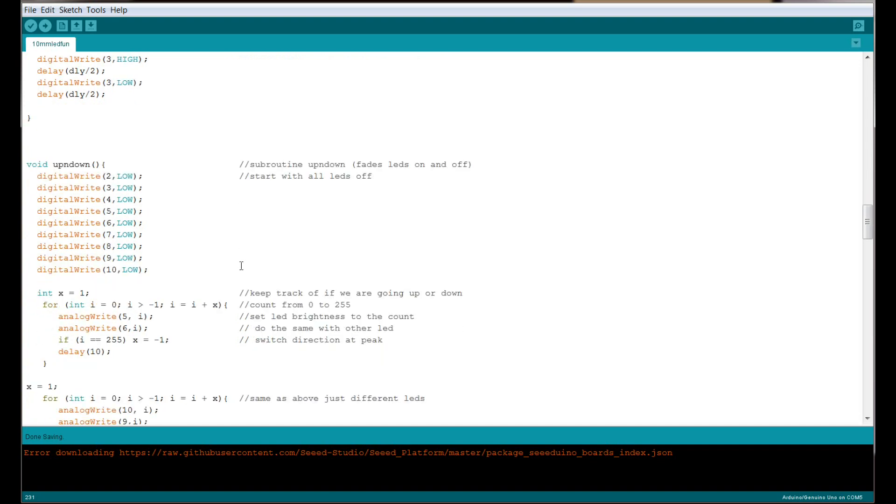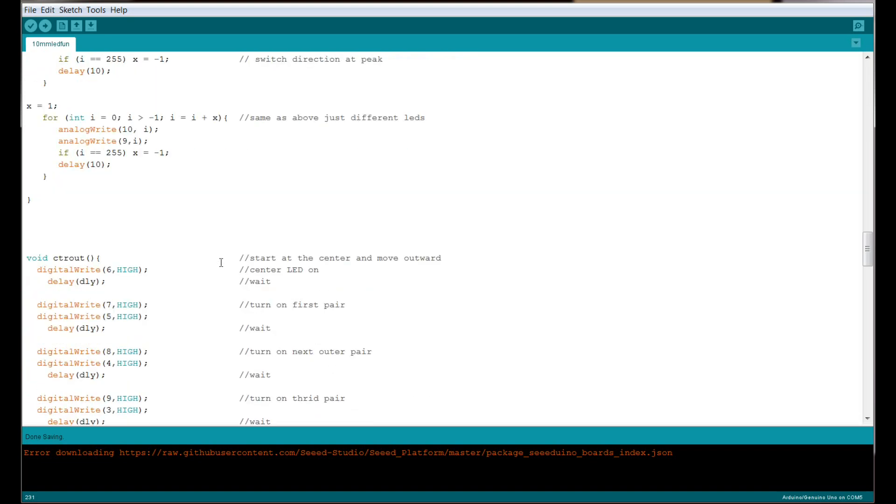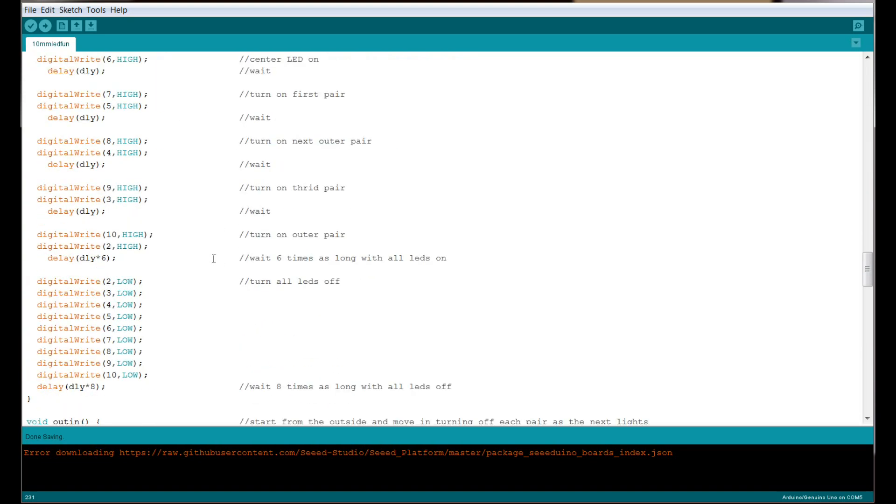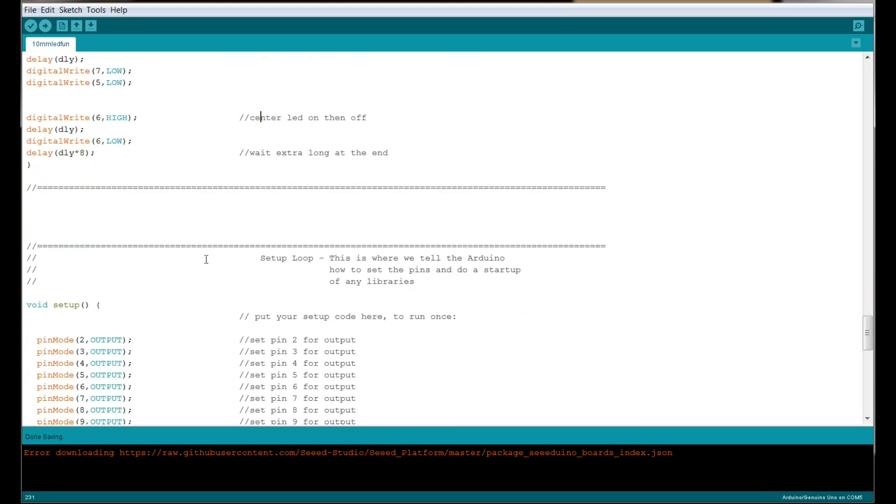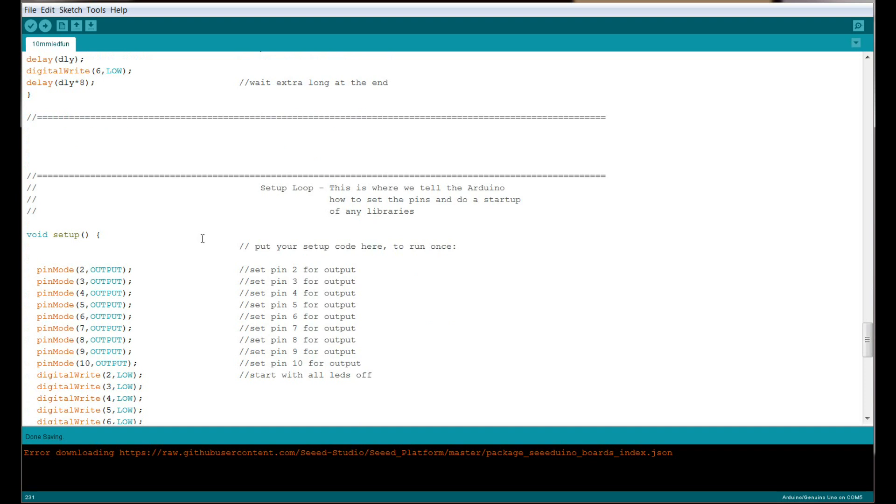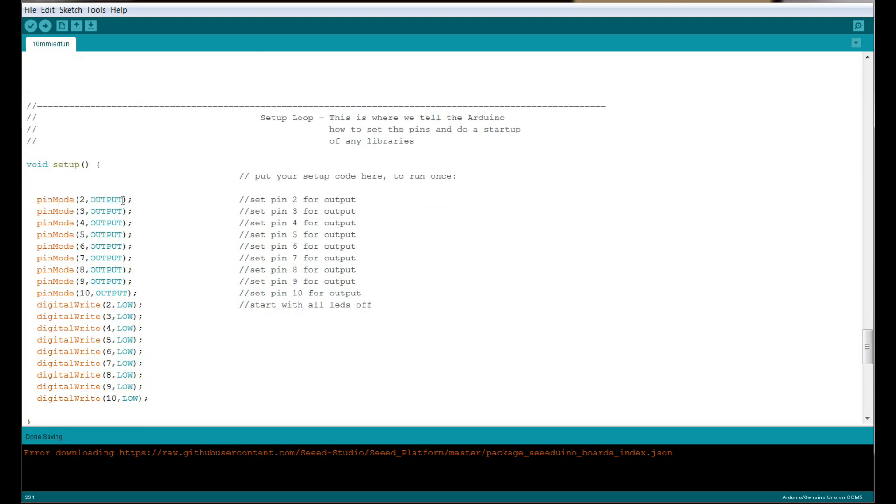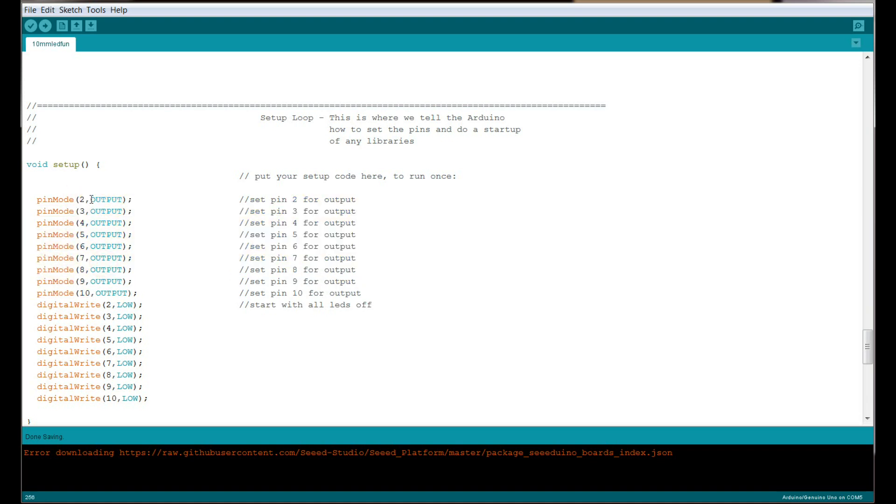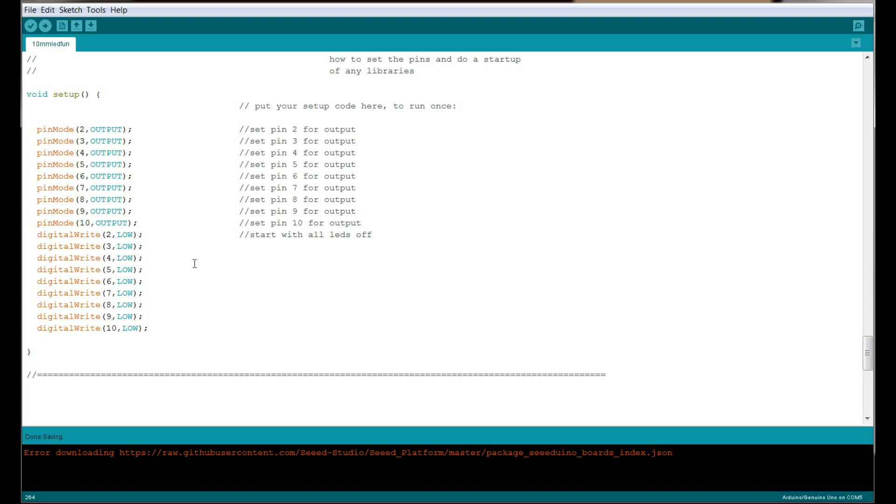Next thing we have is our setup loop. This is where we set up the Arduino and tell it how to behave. Any of our pins can be inputs or outputs, and we need to tell them before the program begins which they're going to be. We're using pins 2 through 10, and we're going to set them all as outputs. We're not taking any input from these pins, so they need to be outputs. We're going to start with all of the LEDs off.